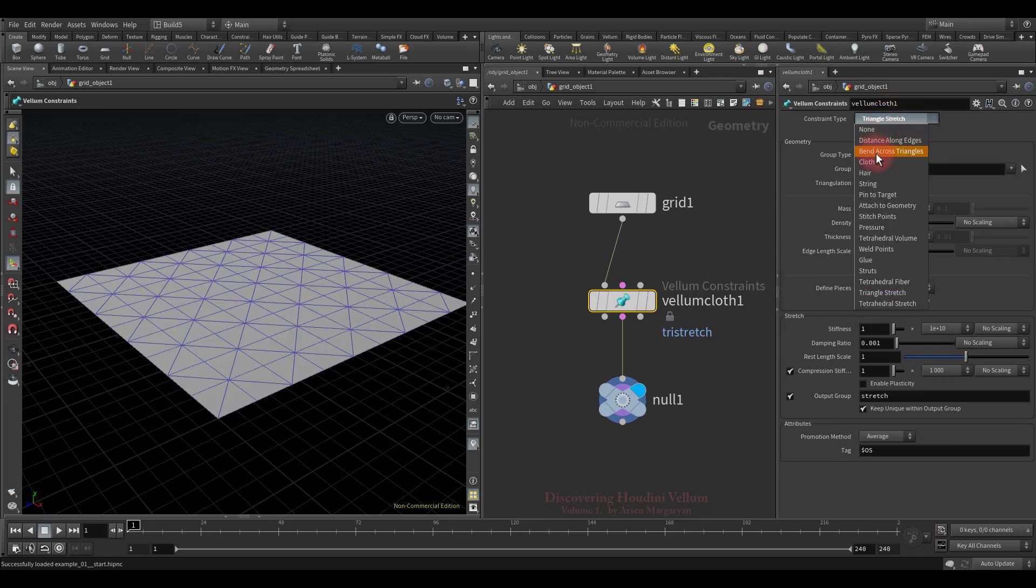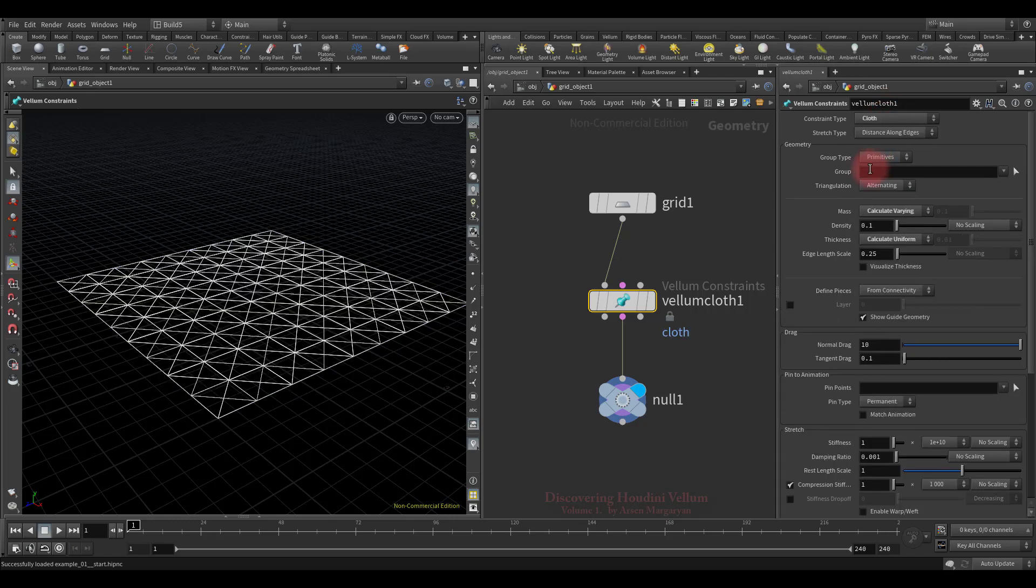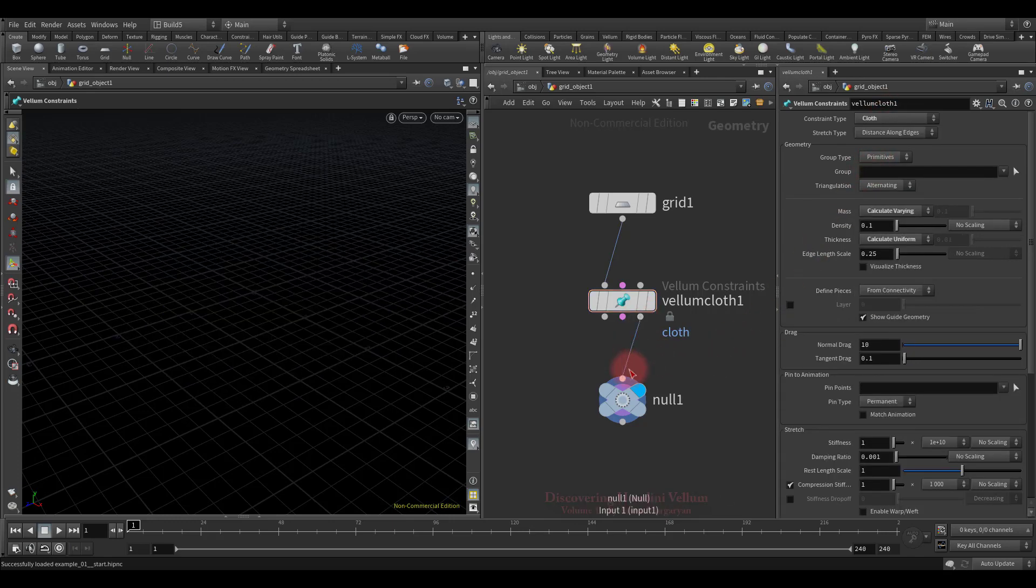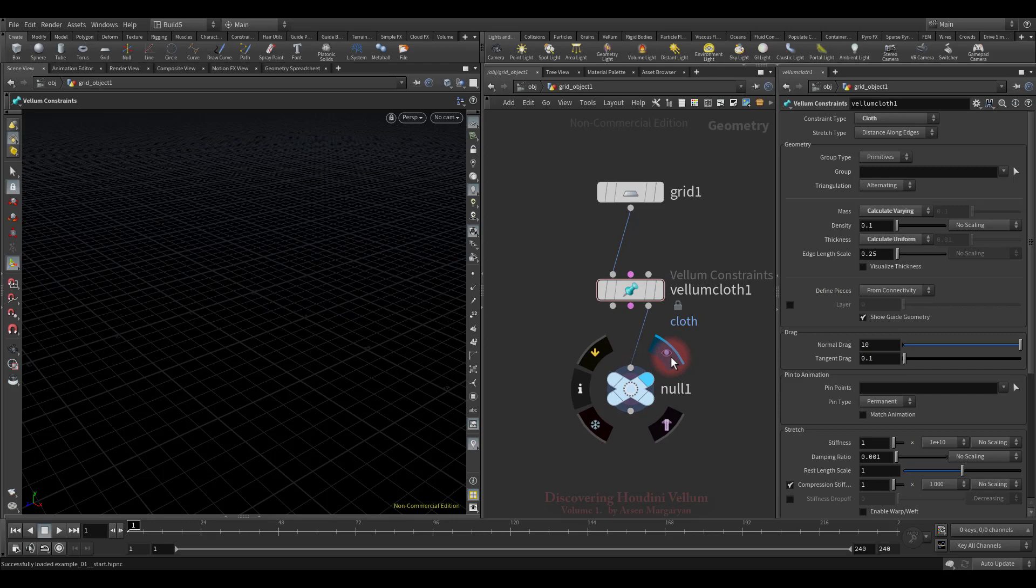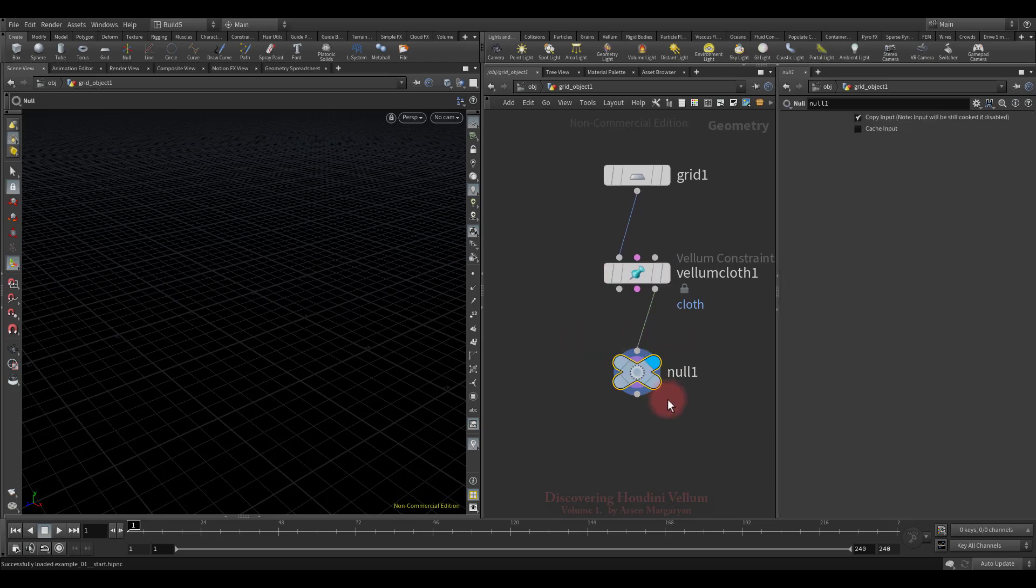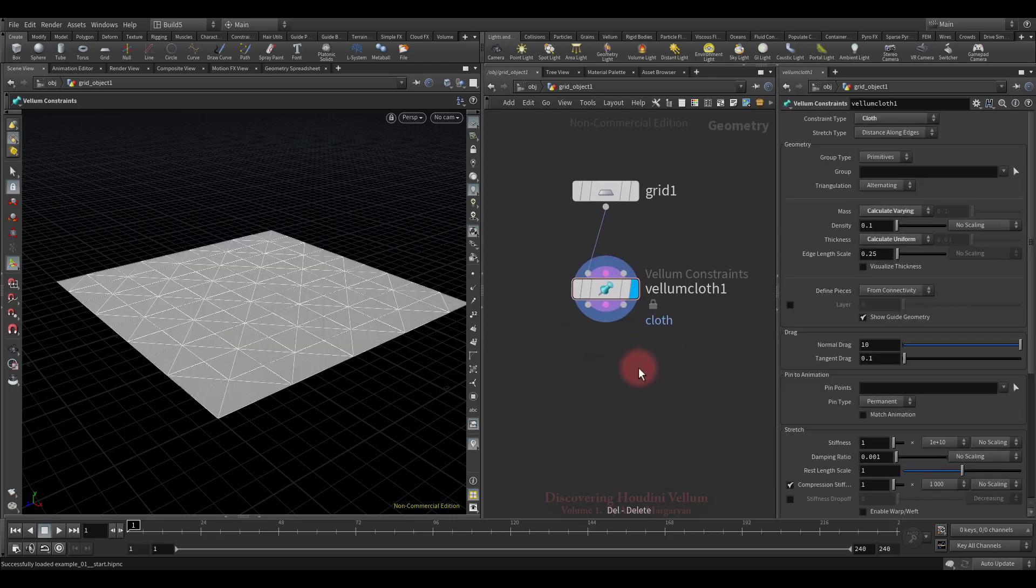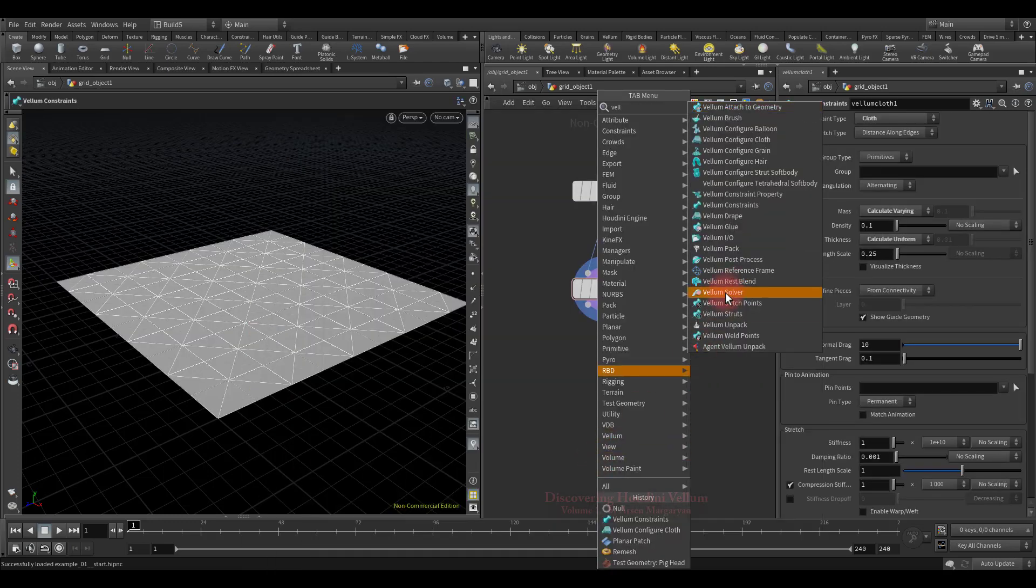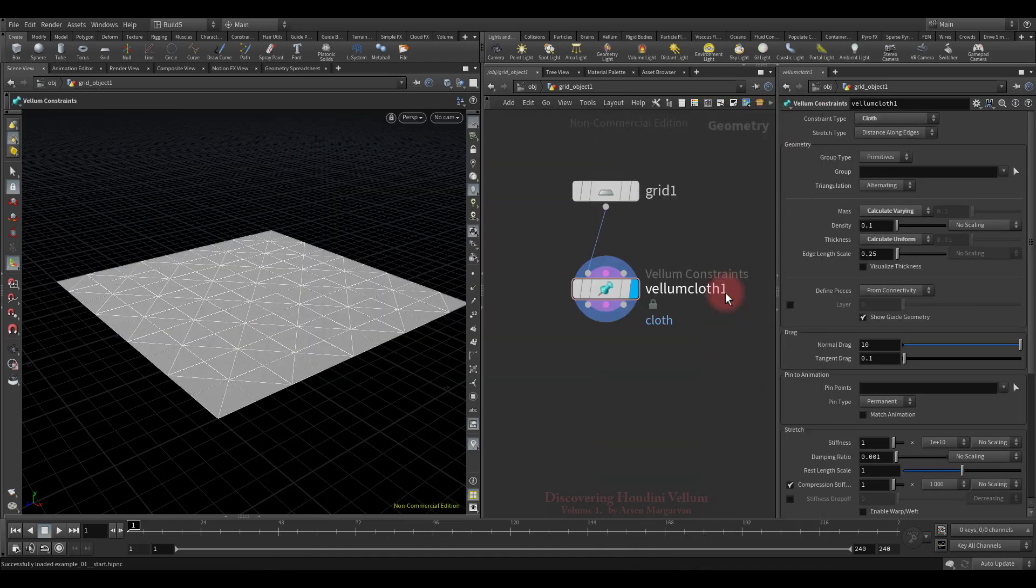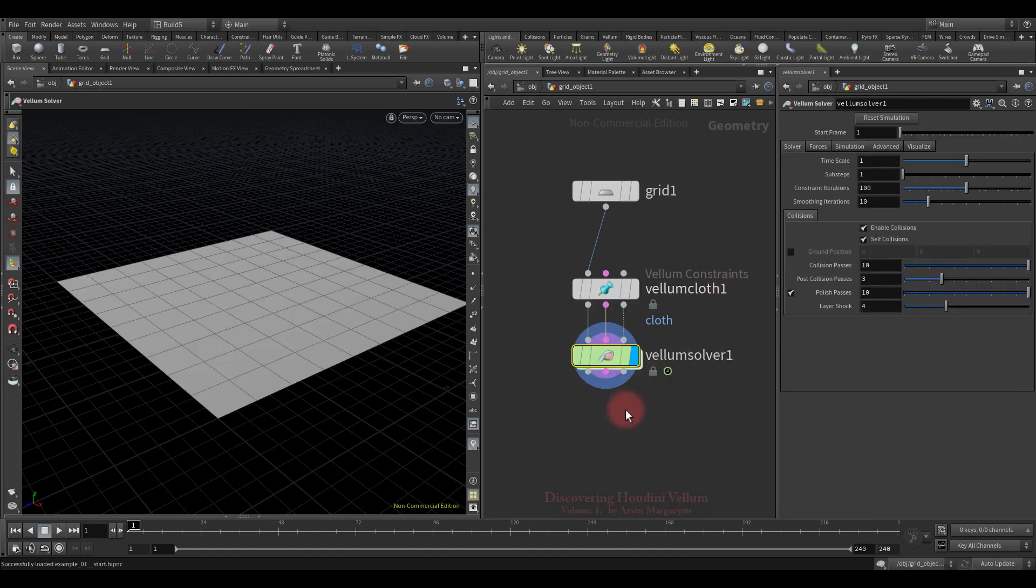Let's get back to the cloth type and then check the third stream which is for collision geometry, and while we have not connected any geometry to it, the output is empty. After we have configured the Vellum type, we can send this data to the Vellum solver and get cloth simulation.